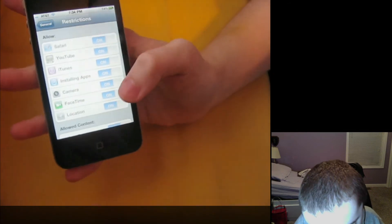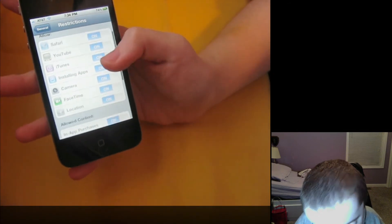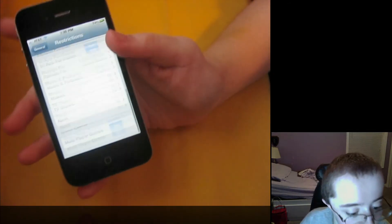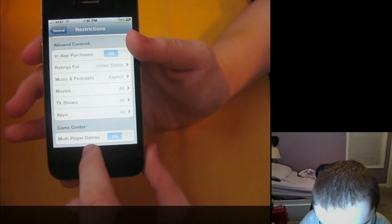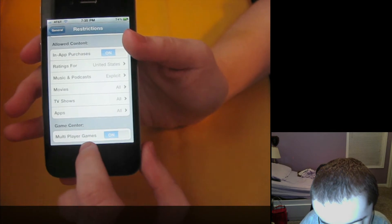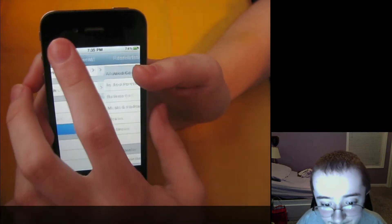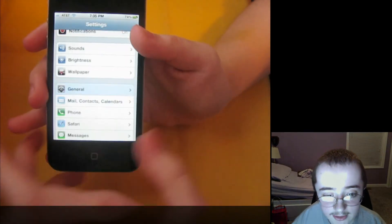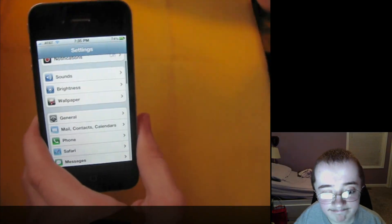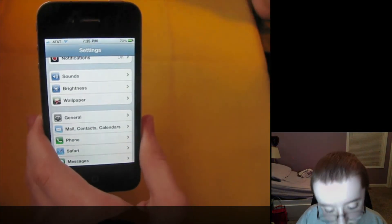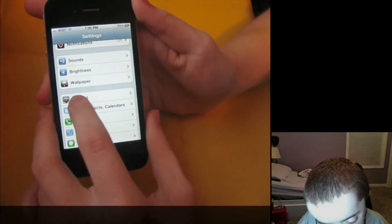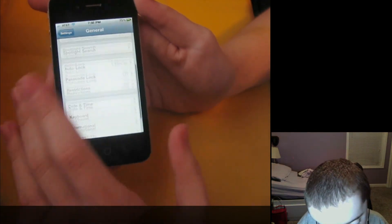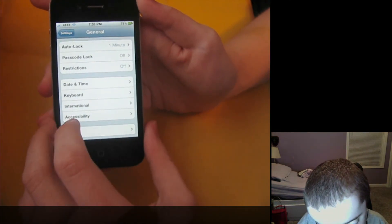As you can see, it adds FaceTime there. And if you scroll all the way down, they have multiplayer gaming. You can disable it.